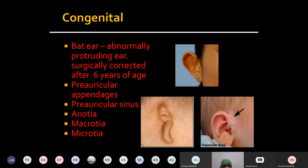The second congenital anomaly is preauricular appendices. As we have just discussed, these 6 hillocks fuse to form the pinna. If one of the hillocks doesn't fuse properly, it will present as an additional appendage in the vicinity of the external auditory canal.